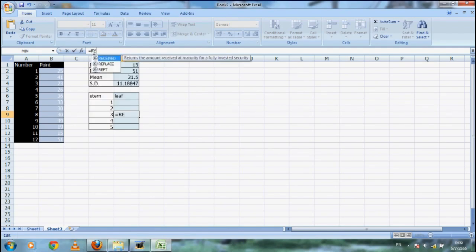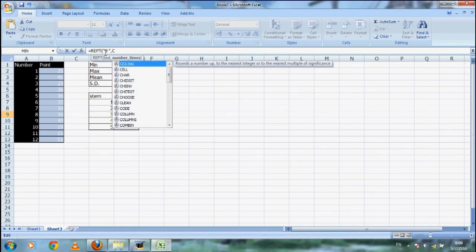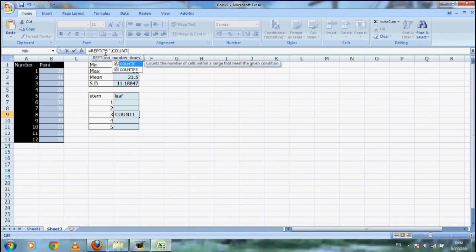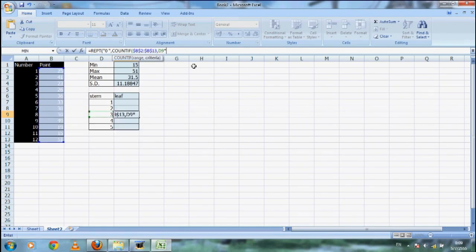Last, we will make a tally chart from a set of data using the data commands. Type equal REPT to repeat typing the text. As for the number of times to repeat, we will use the command COUNTIF to give a condition to count the times to type the text when the value in the range of the data is the same as the value we want it to count.